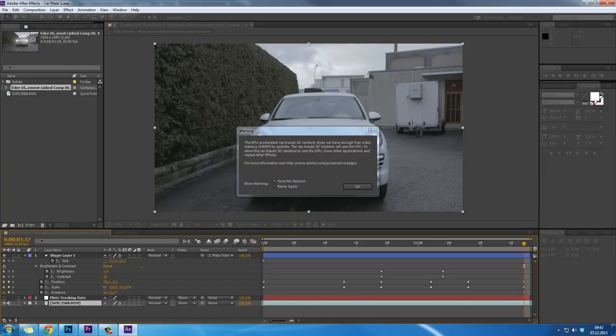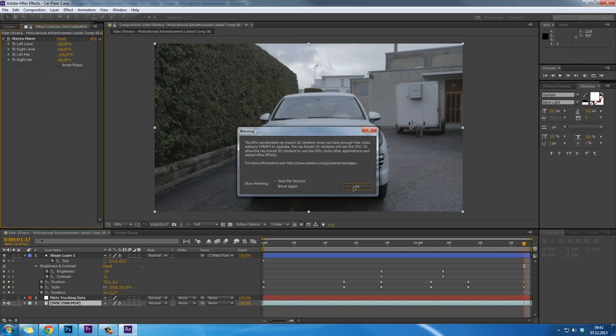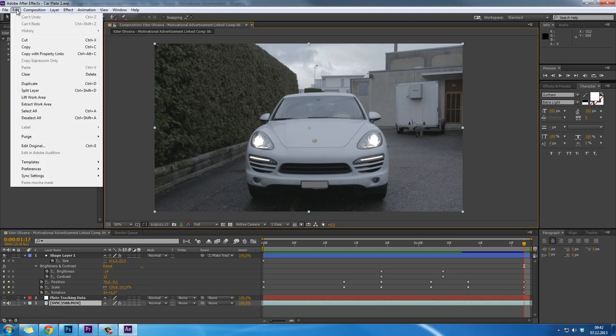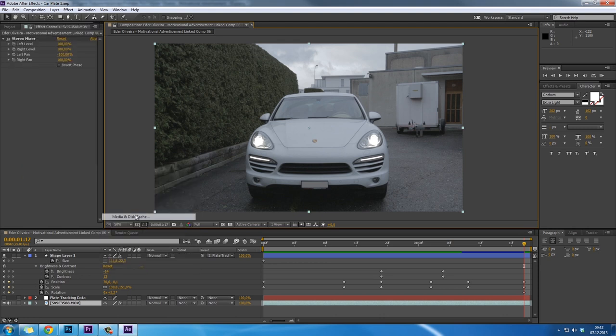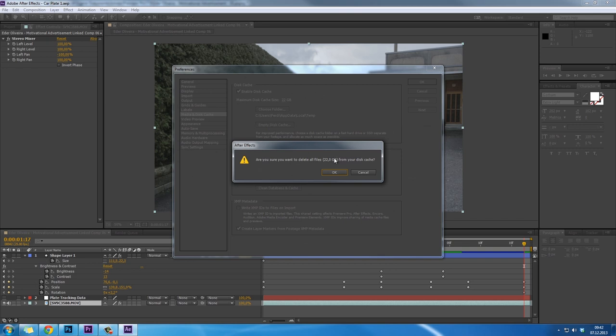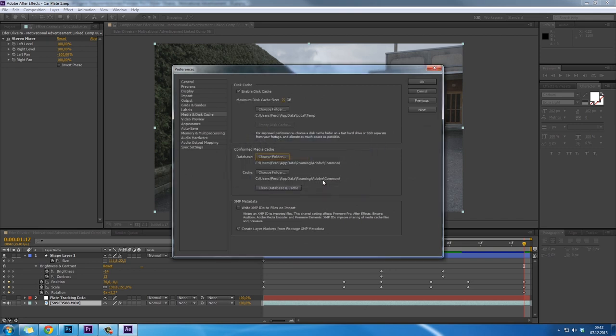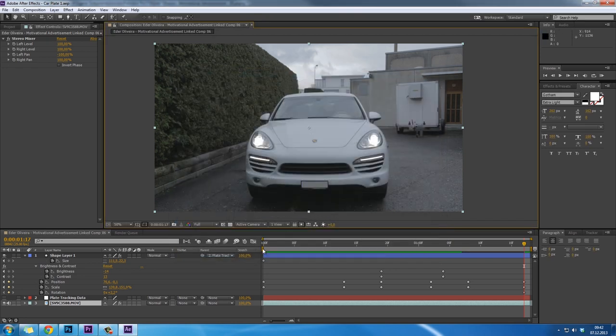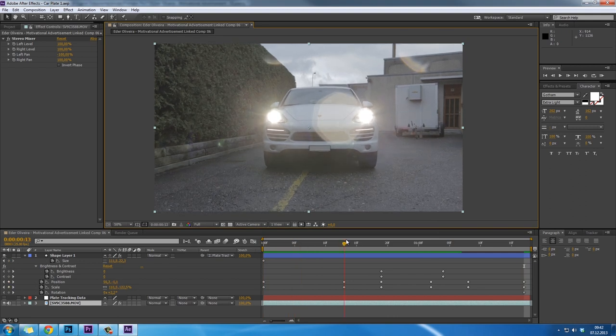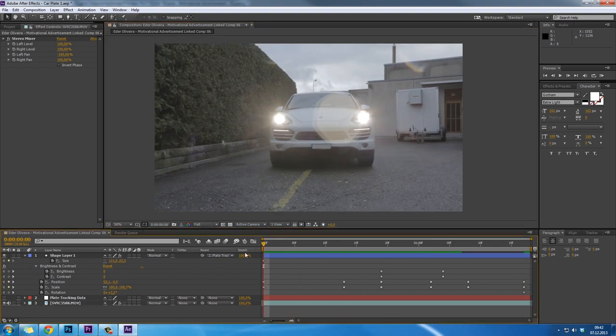Sometimes it just hangs up, so you have to click somewhere else and then back in the program. Here, the same thing: Edit, Preferences, Media and Disk Cache, and Empty Disk Cache. You can see we're at 22 gigabytes. Sometimes you also have to restart your computer to make it work again.